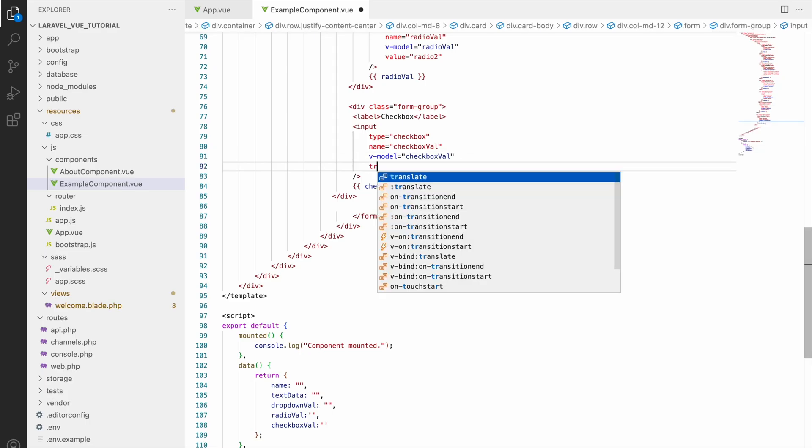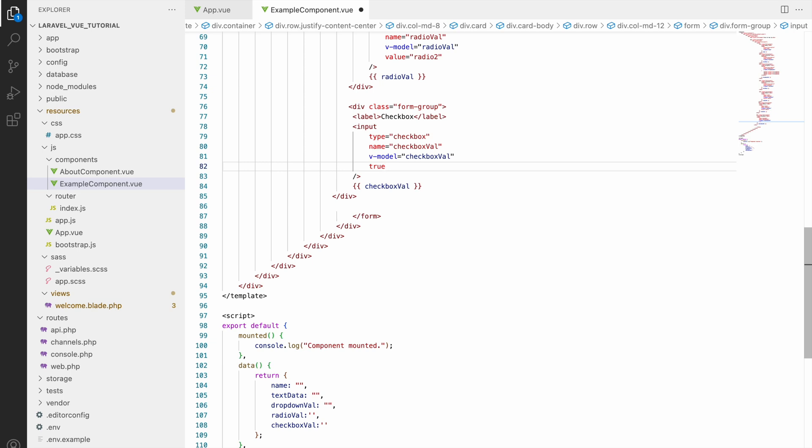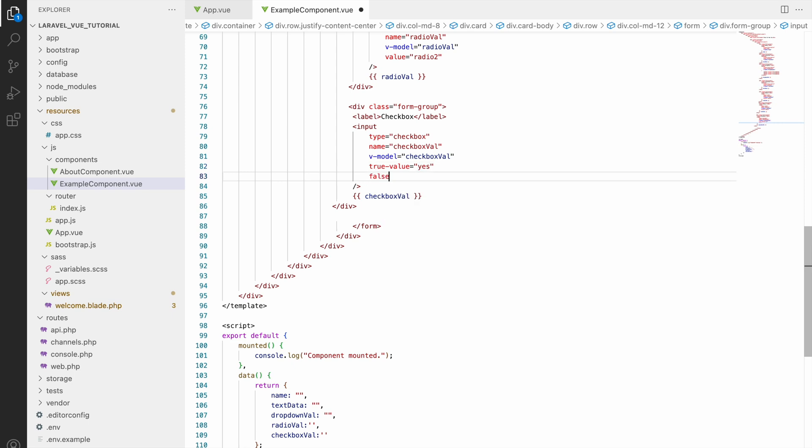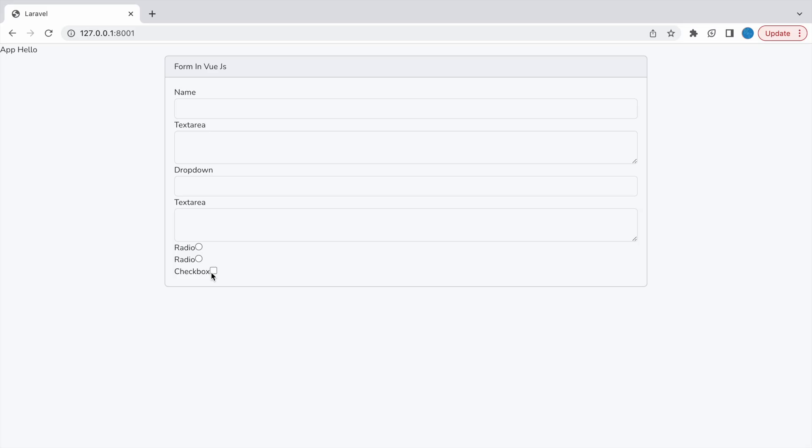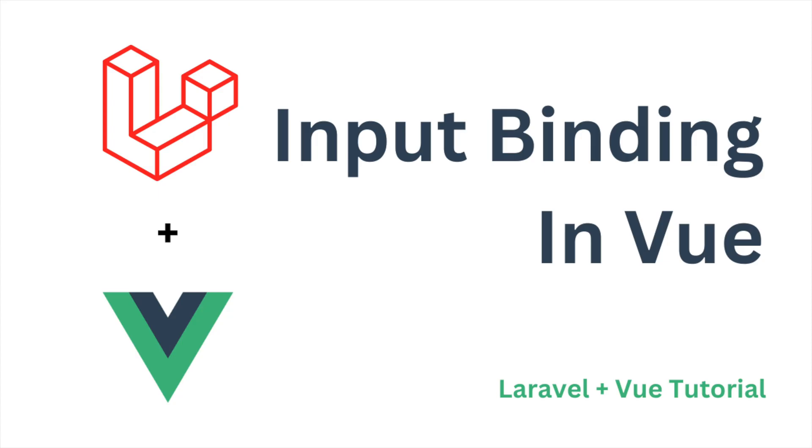You can also change this true or false to your particular value which you want. So for that you need to define two attributes: true-value yes, let's say that's your value, and false-value no. Now let's go and check in browser. So if I'll click you can see on check it's saying yes and uncheck it's giving you false, sorry no.